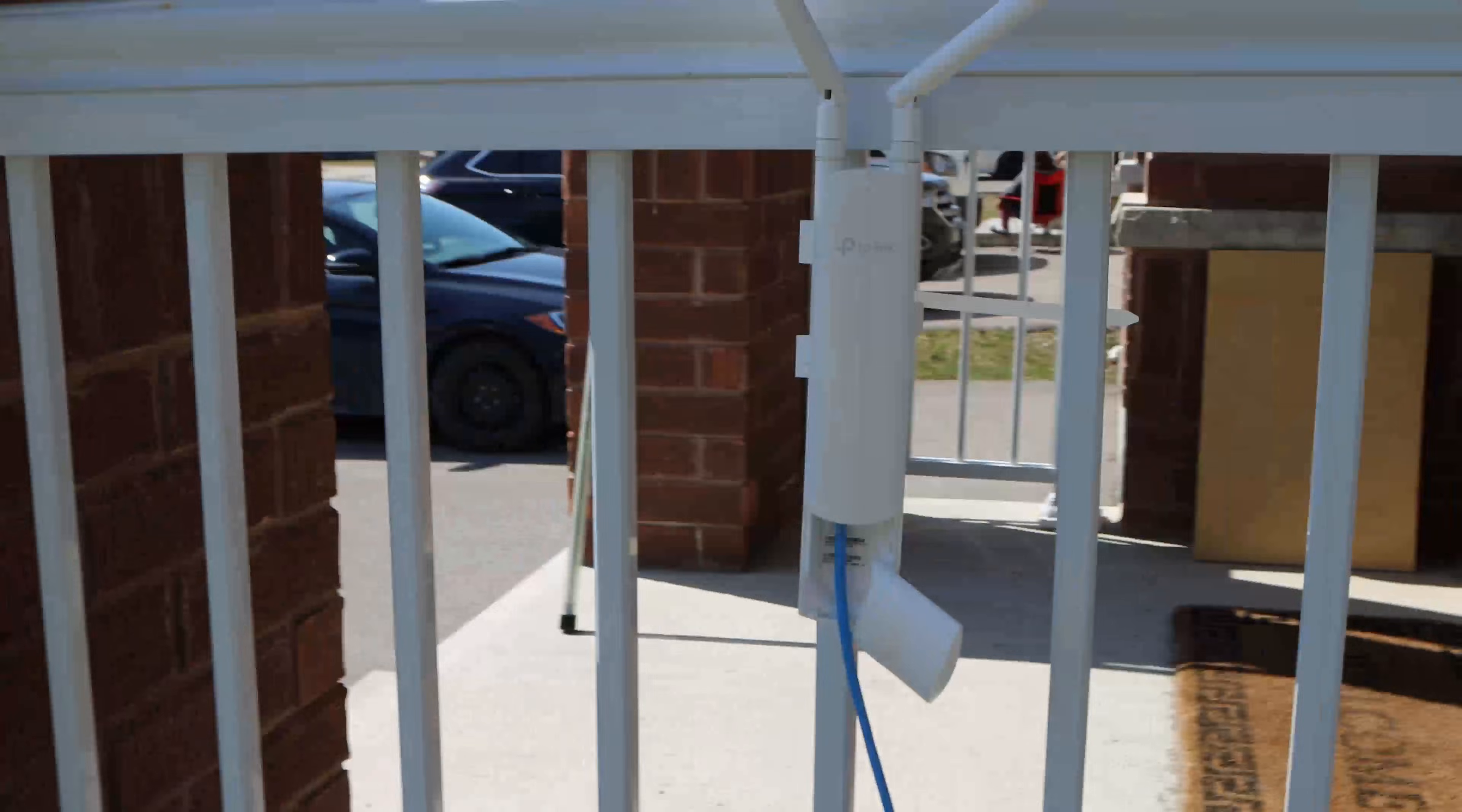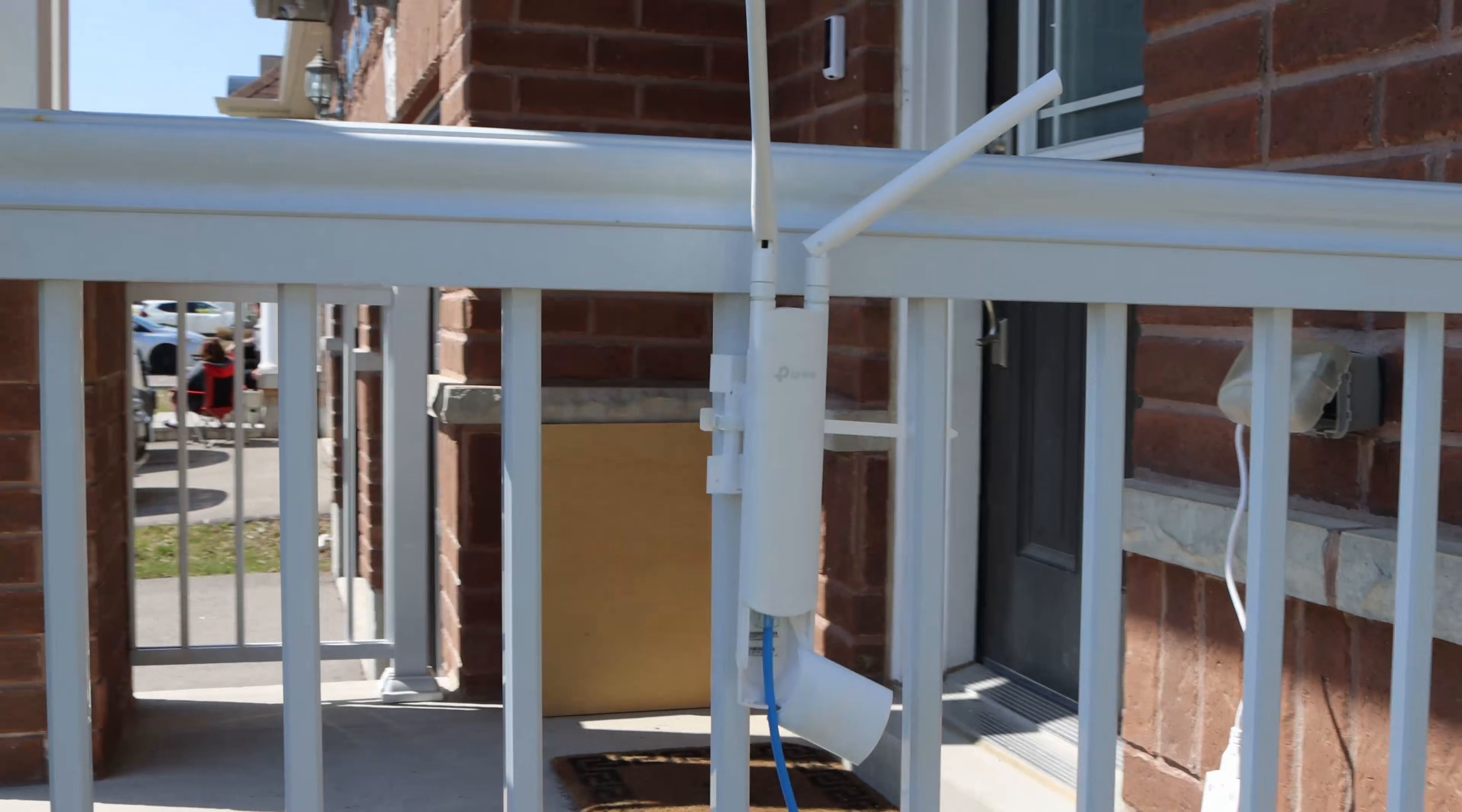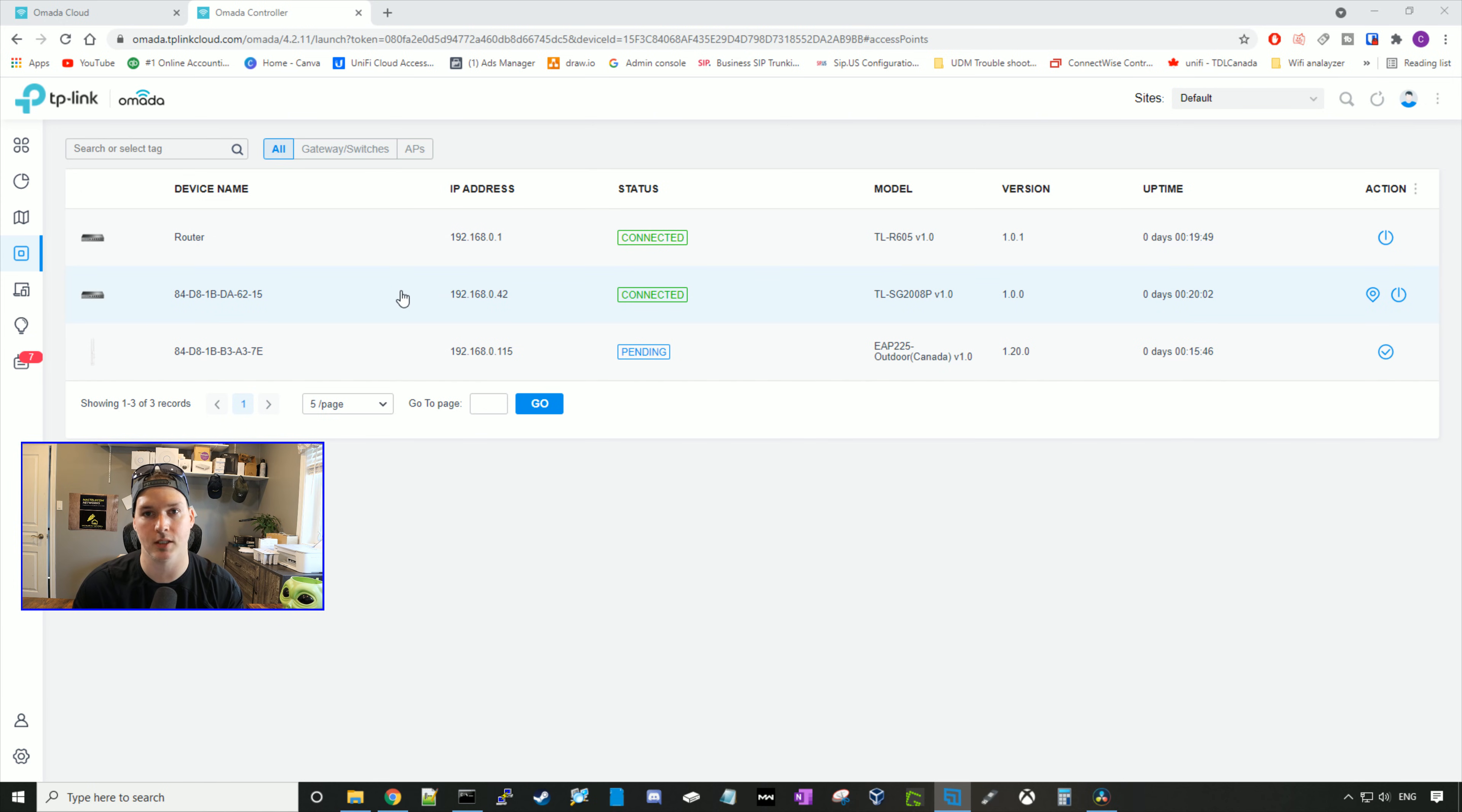And this is the access point that will be meshed back to the other one in our Omada controller. So we should test this to see how it works in the speed test. Now you guys have seen where both of the access points were mounted. The one in the backyard is hard cabled back to our TP-Link switch.